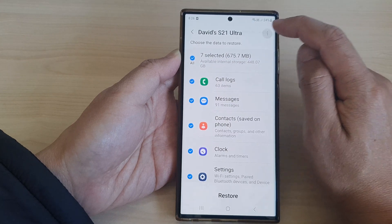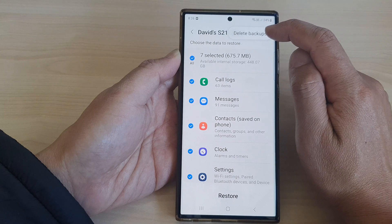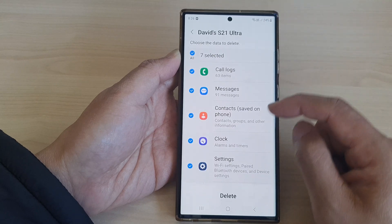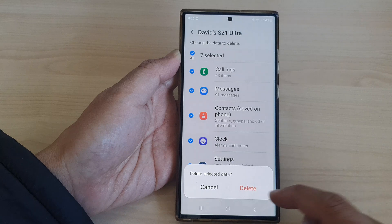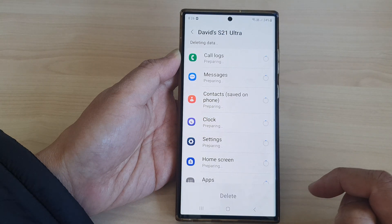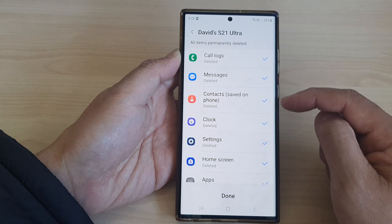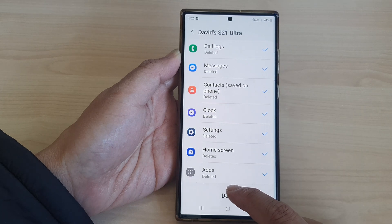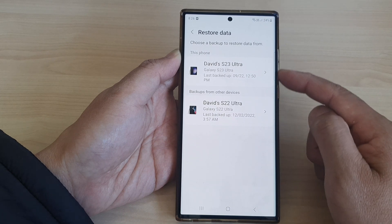At the top, tap on the More button, then tap on Delete Backups. Go down and tap on Delete, then tap on Delete again. This will delete all the data from the backup. Now tap on Done.